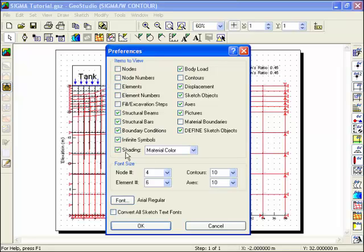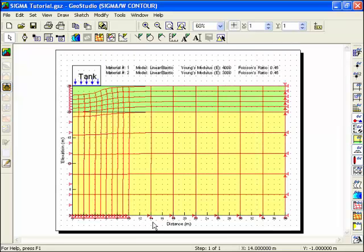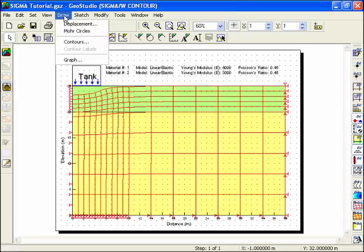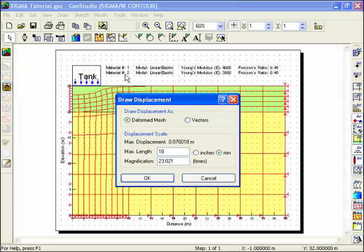Also, select the Shading checkbox and ensure Material Color is selected. One of the main objectives of this simulation was to determine the settlement of the water-filled tank. To view the maximum deformation, choose Displacement from the Draw menu. The maximum displacement calculated by Sigma was 76 millimeters.